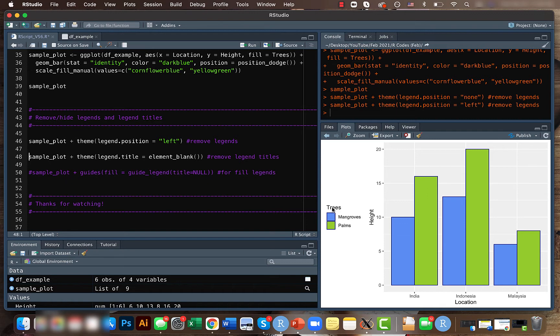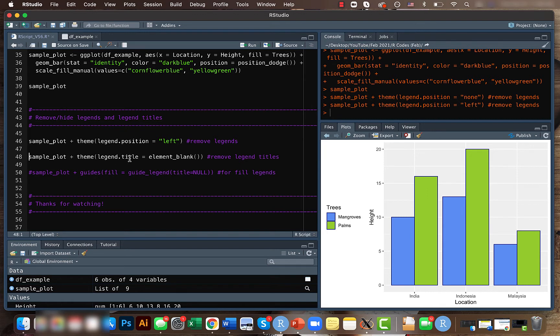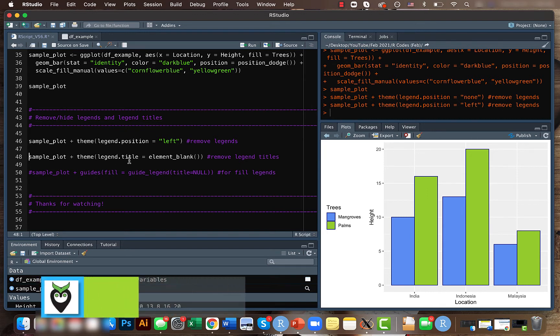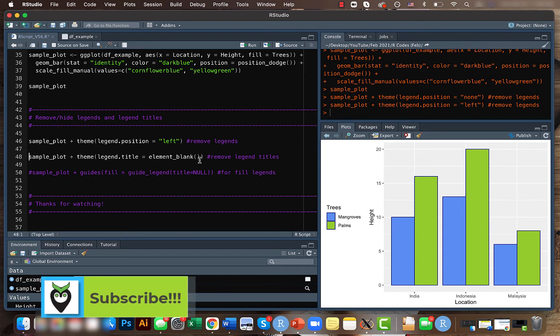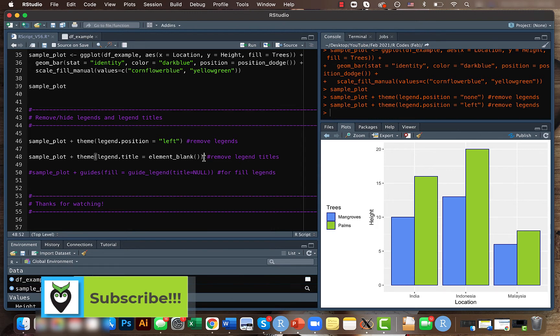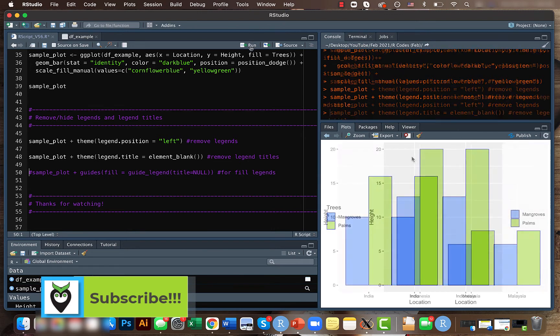Likewise, if you just want to remove the legend title instead of the entire legend, let's say in some cases the title doesn't make any sense or it's kind of redundant, you can just use the legend.title function here instead of the legend.position and have it as element_blank. So if you run this code, you see that the title has been removed.